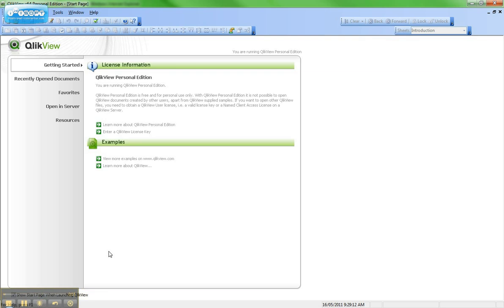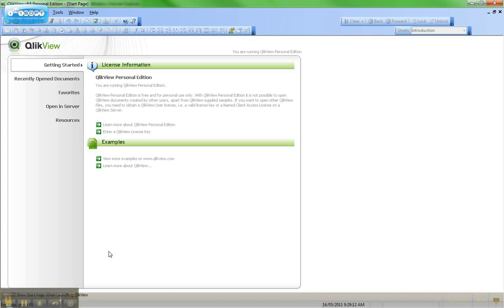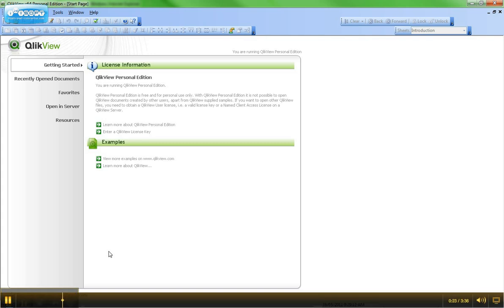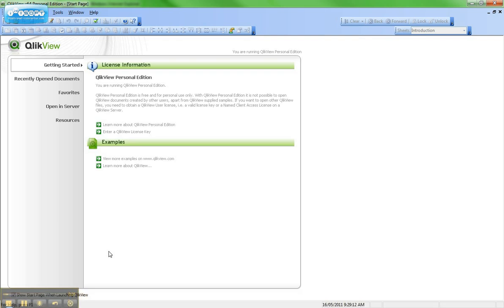In order to lease a license, you'll need to do a few things in advance. First, you'll need to download QlikView Desktop. That can be done by going to download.qlikview.com. You'll also need to ensure your server has license leasing enabled and that you have a fully named CAL, or Client Access License, on your server.